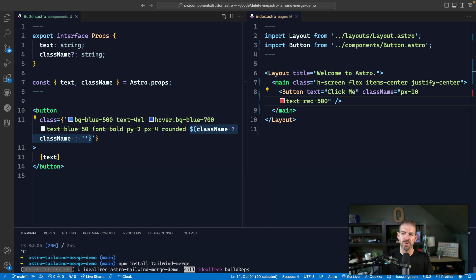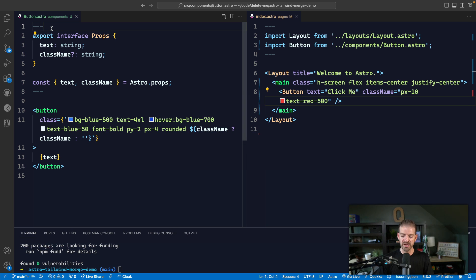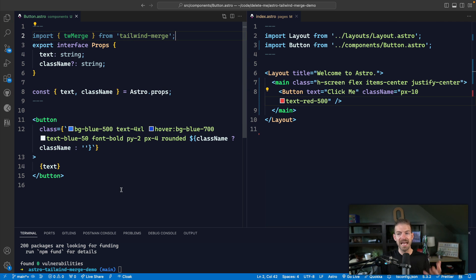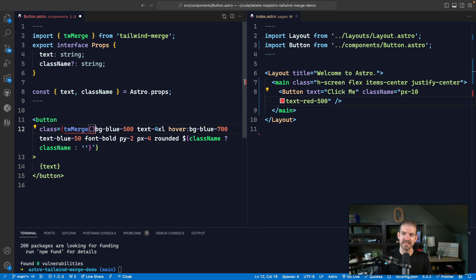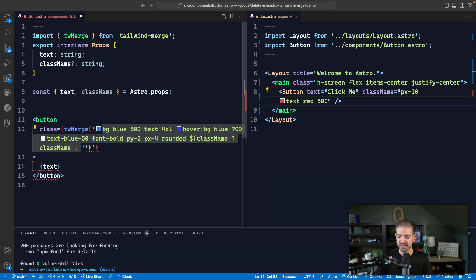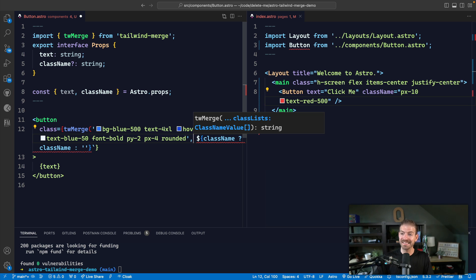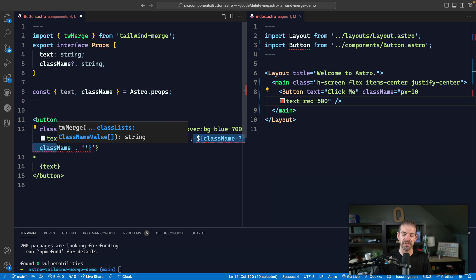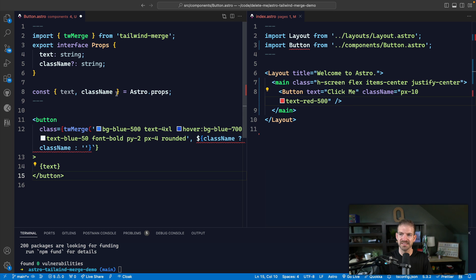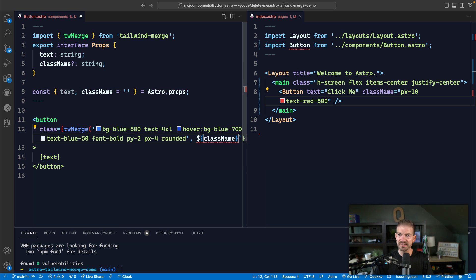So let's install the tailwind-merge package. Then inside of here we can import twMerge from that package, and then we'll pass all these classes into that tailwind-merge function. We'll call twMerge and pass in all of these classes, then pass in a second set of classes which is the className property. One thing you can do is check if className exists, or you can also just give it a default of empty string and not have to do that check — that simplifies the code. In this case, we can reference the variable directly and not have to use template literal syntax. So we need to close that out appropriately.